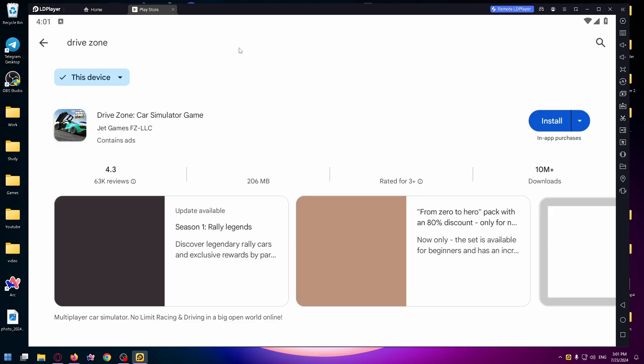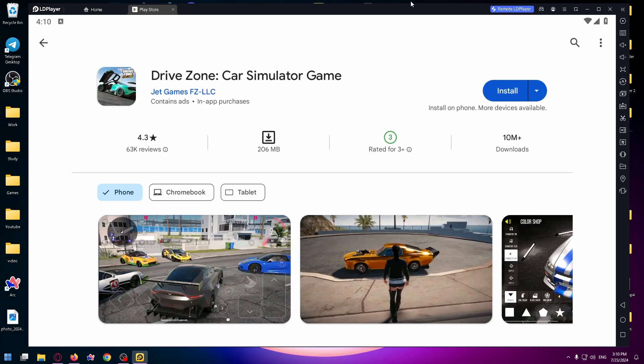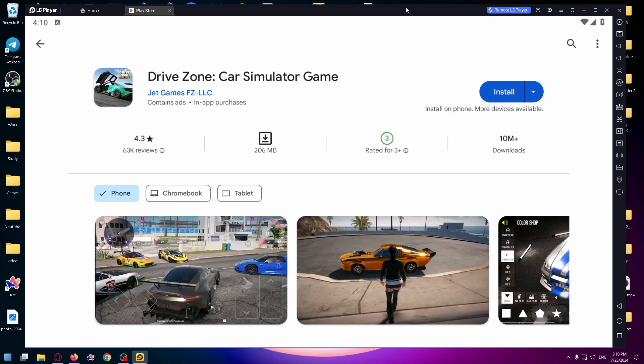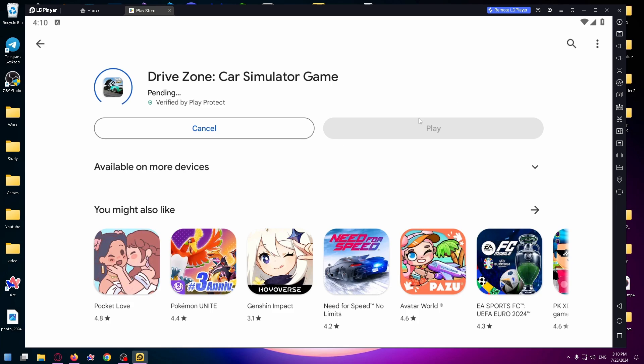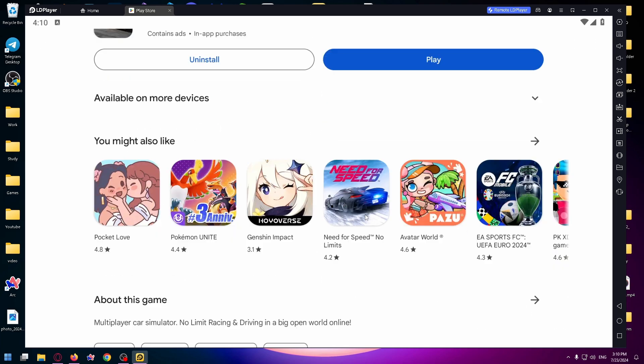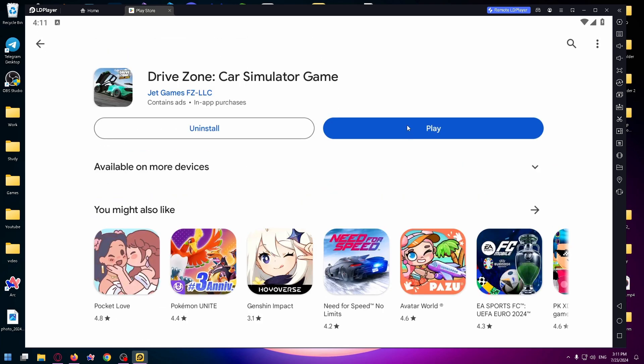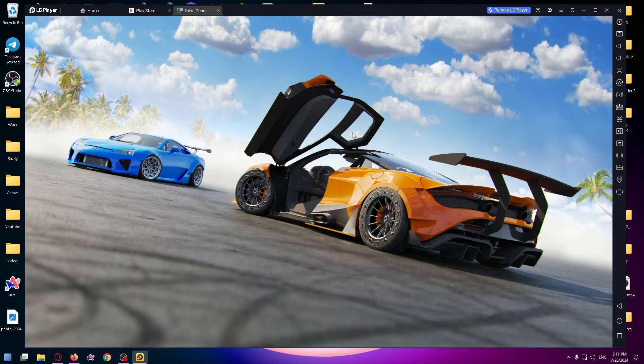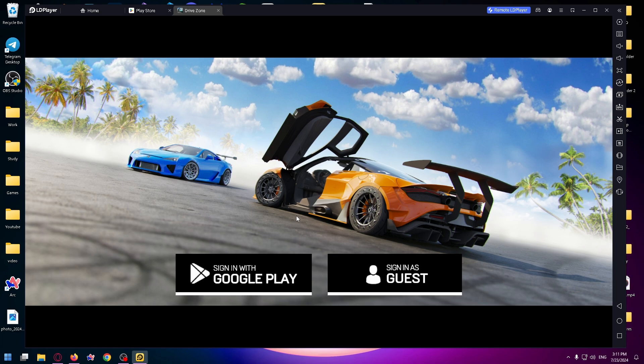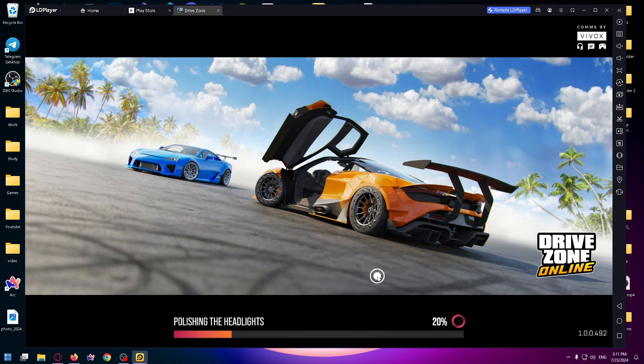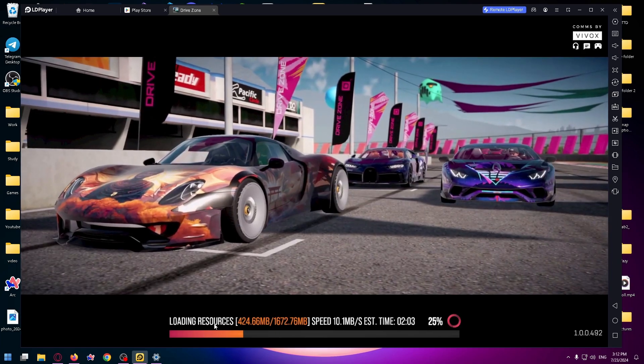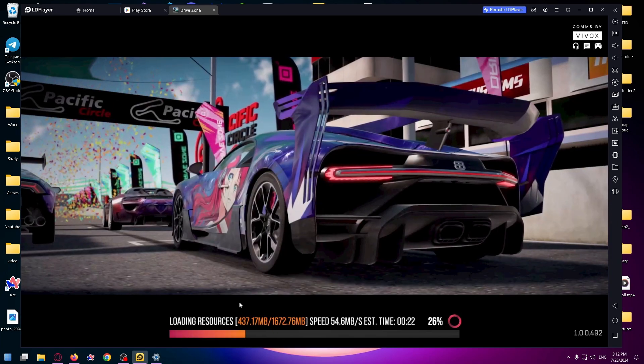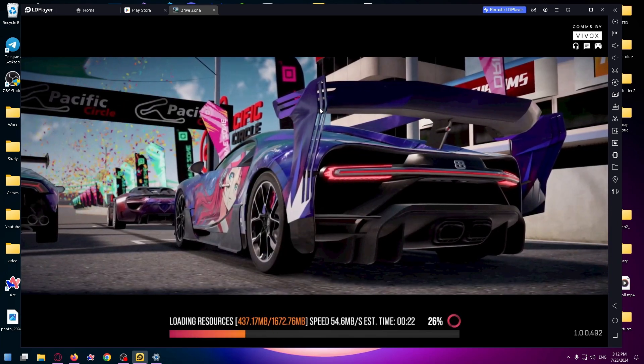Press Enter and finally let's install the app. Just click on the button and wait a minute. Alright, let's open up the game, click on Play. And now you have to sign in with Google Play or sign as guest. So let's select the second way, and finally I can play Drive Zone on my personal computer.